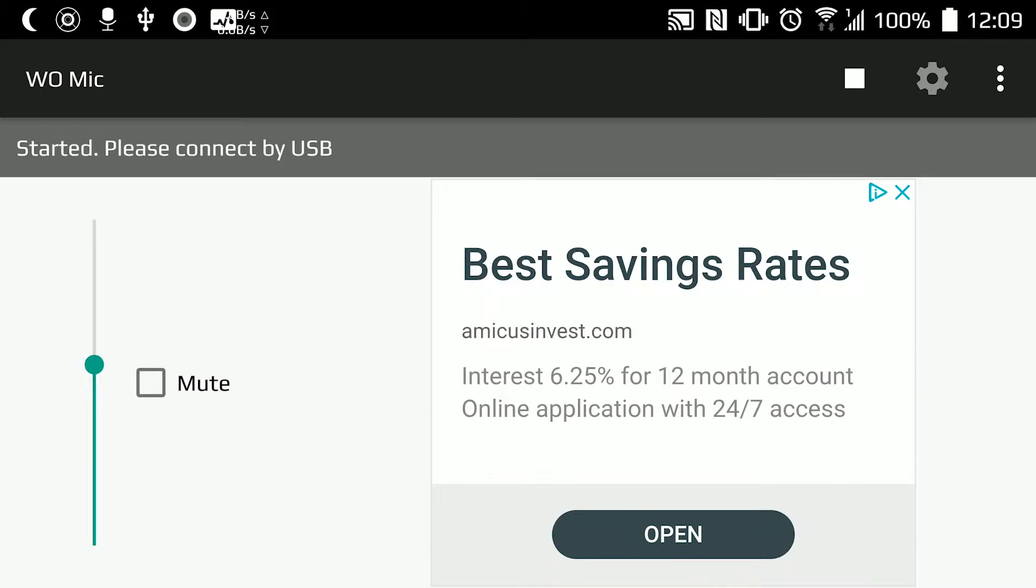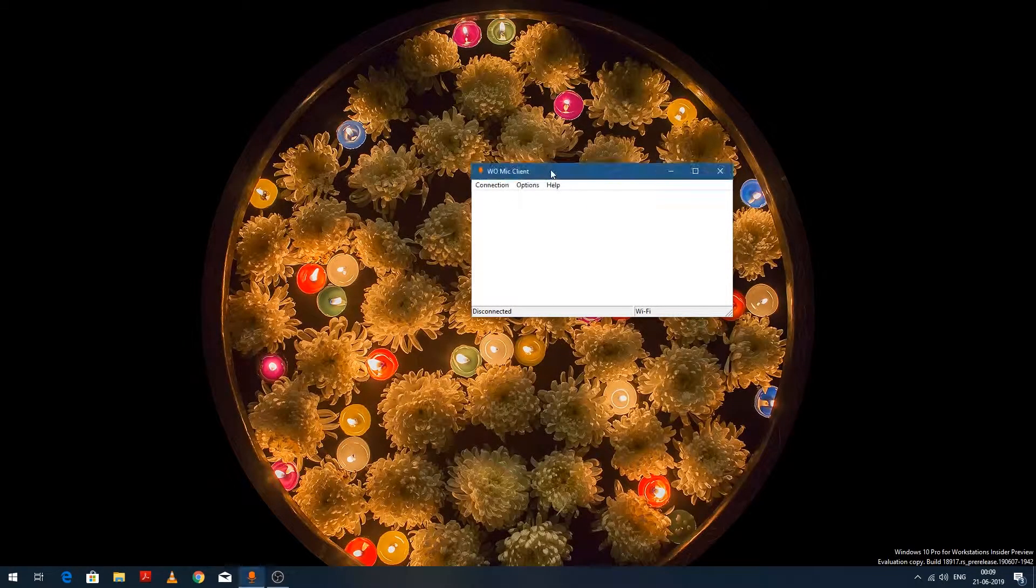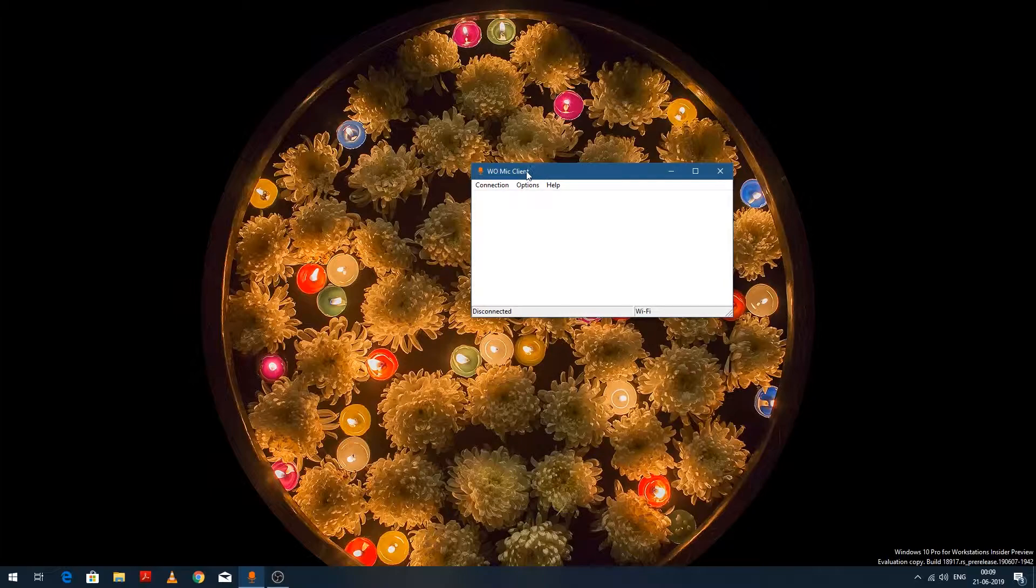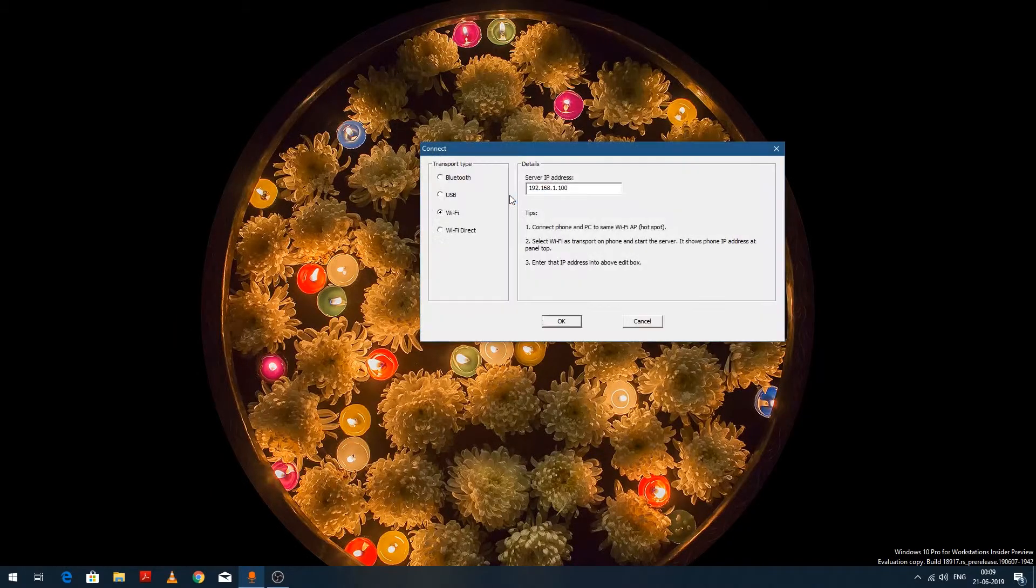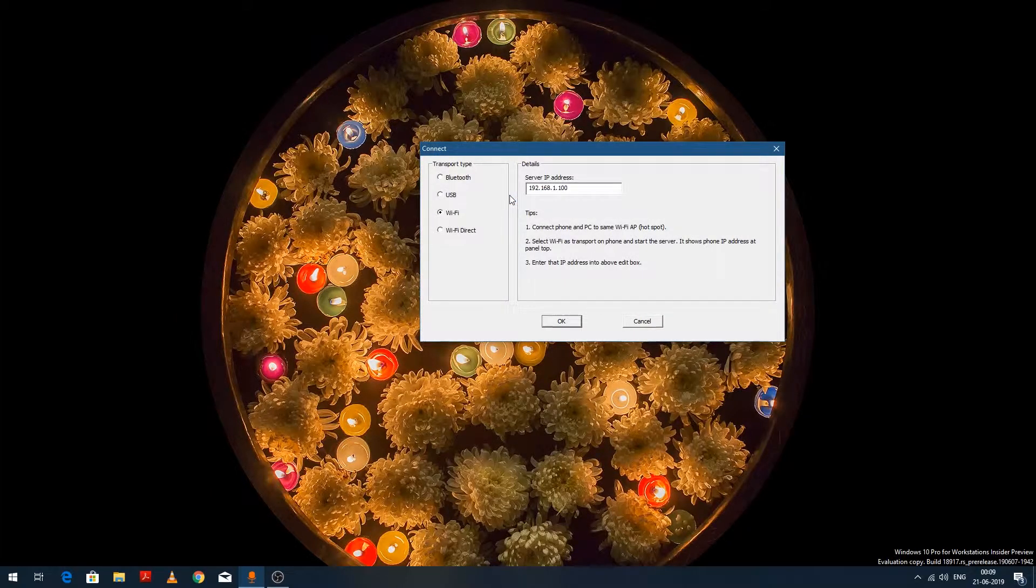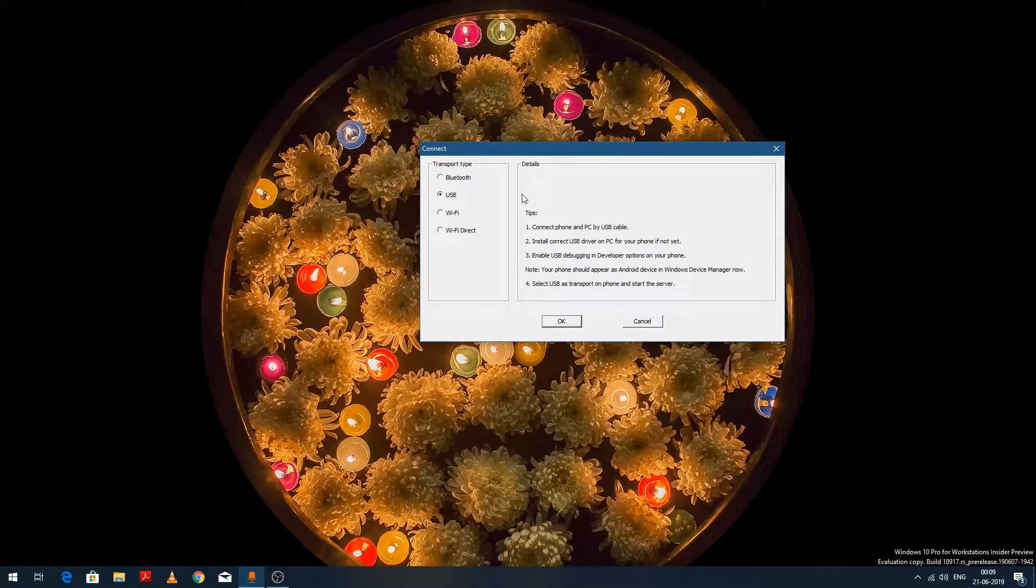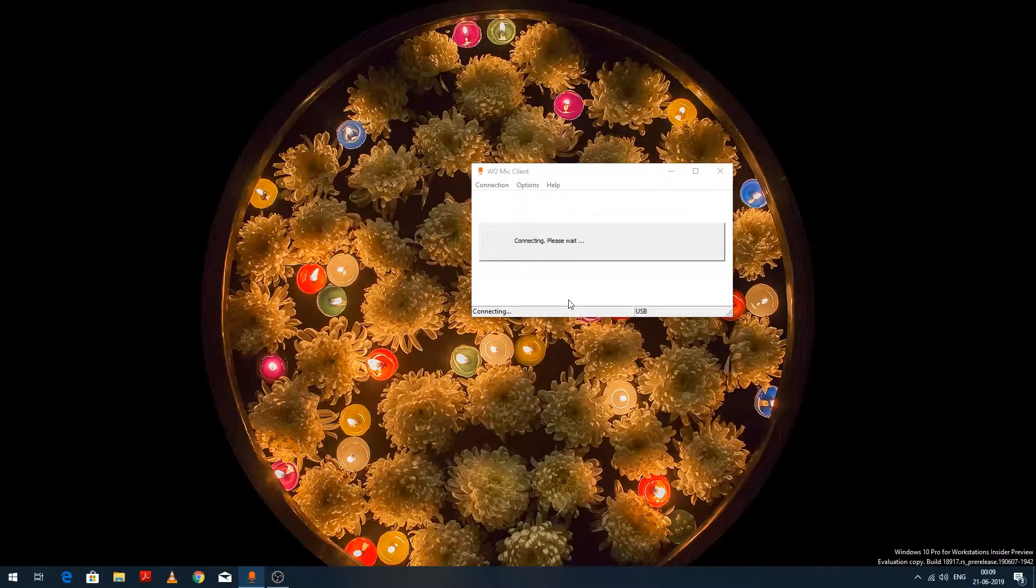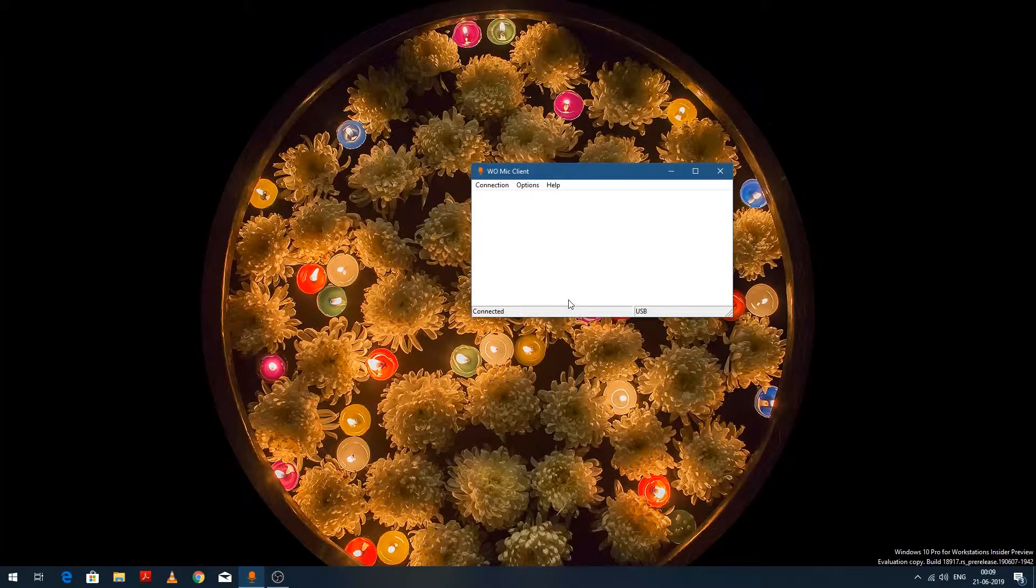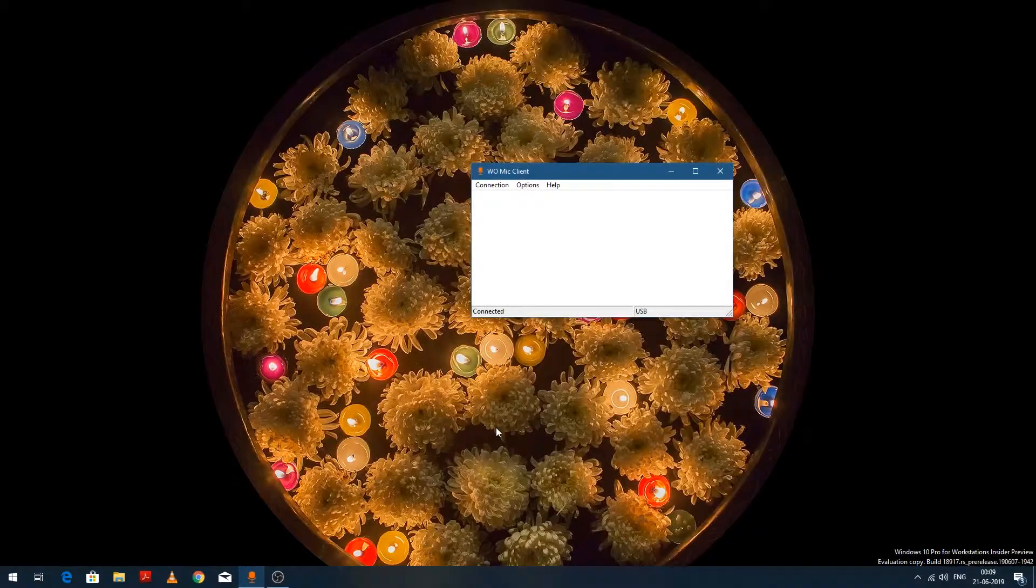On the PC side, we need to click on Connection and Connect. Here we need to select USB and click OK. It will take maybe five seconds, and you see, it's connected. When you try to connect for the first time, it may ask for permission.